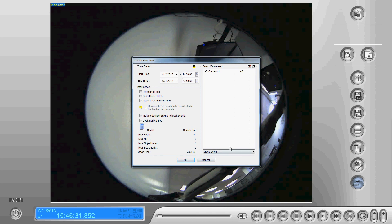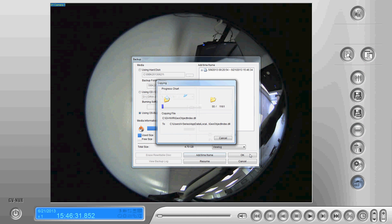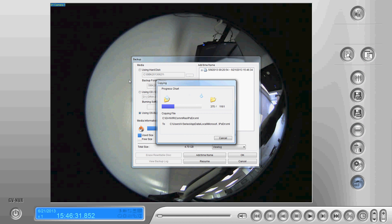Okay once we're satisfied with our selections we're going to go down here and press ok and press ok again. It's then going to start copying the files and burning them to the disk. Thank you.